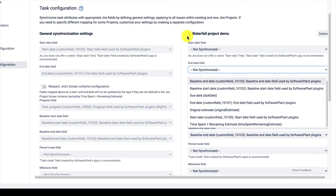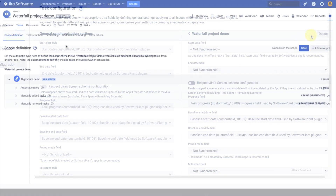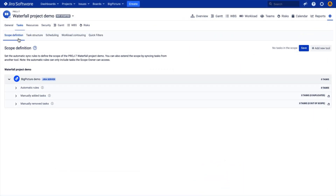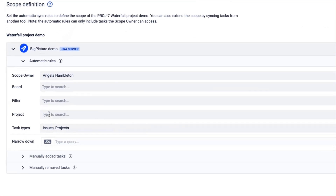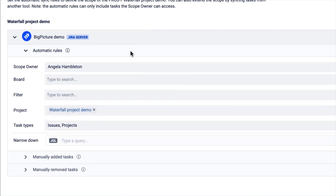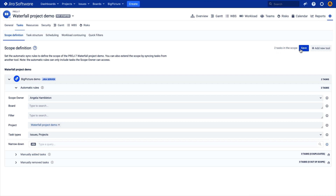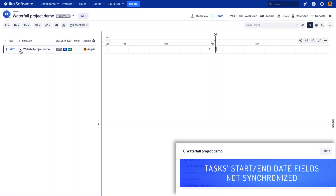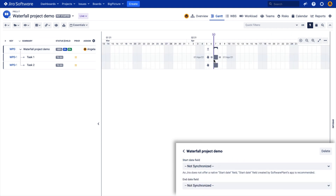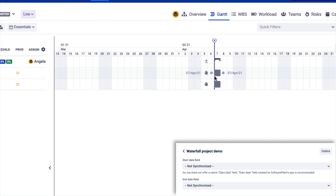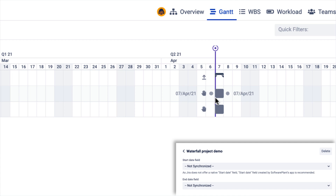Let's start with no synchronization. We are now in the Big Picture configuration Tasks and Scope Definition page, where we can define the scope — the set of tasks that we want to work with. I'll pick the project, and I already have my two tasks in scope. Let's save them and see what happened. We are now in the Gantt module, and the tasks were added on the current date, because the start and end date were not set for these tasks — there were no date estimates. In that case, the app will use the available date, which is the creation date.